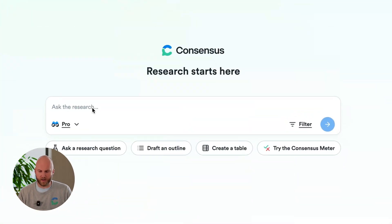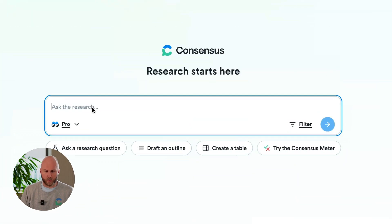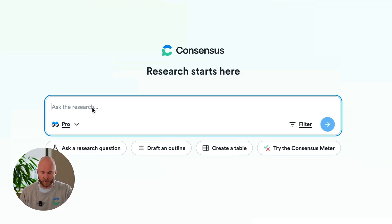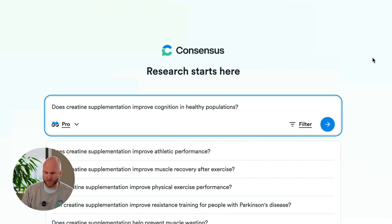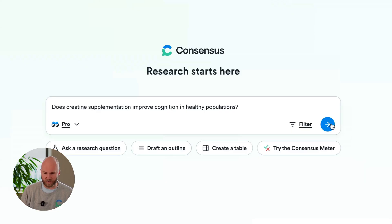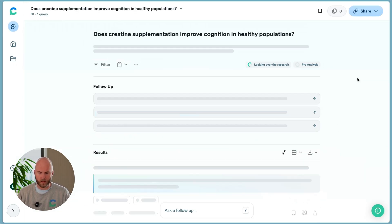Let's jump right into the product and I'll show you more. So when you come to ConsenSys, you can either search via keyword or search via conversational natural language queries. In this case, I'm going to type in a simple research question.